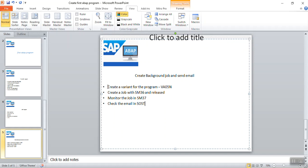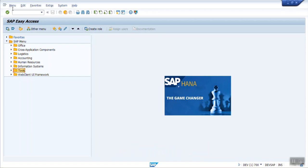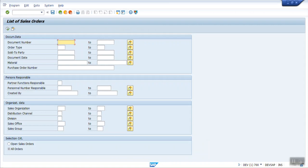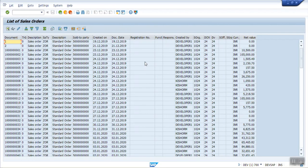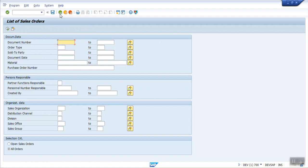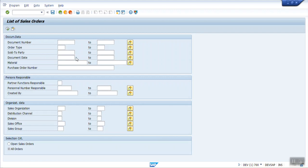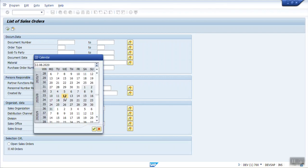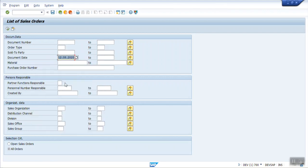The first step is we have to create a variant for the program for which we want to trigger the email. So go to VA05N. Here if I execute, I can see the list of orders. This is my development system, so very limited orders are there. Now generally in real time, we trigger based on some date. Let's say I want to trigger this report every day after 9 o'clock so that I can get all the orders created on the particular date. So I will enter today's date here, and as my requirement is the report should get triggered every day with that date.